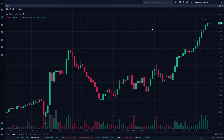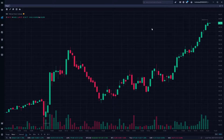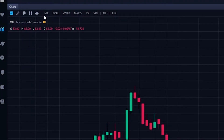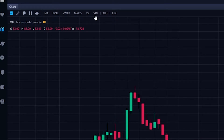For those of you new to Webull, in order to access the indicators or studies, come up to the upper left-hand corner. The very first icon looks like a little square with a squiggly line going through it — that's your indicators button. Once you click on that, you're going to see some indicators pop up on the right-hand side: things like moving averages, Bollinger Bands, VWAP, MACD, RSI, and Volume.